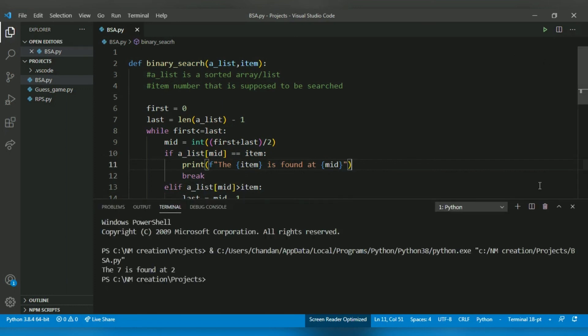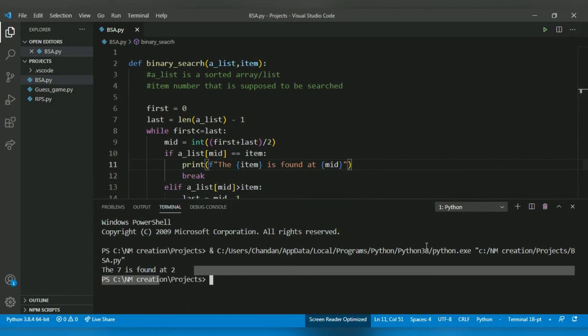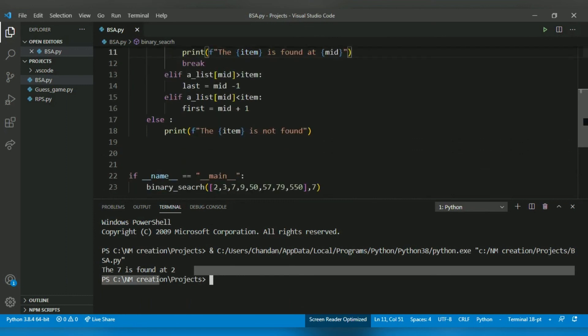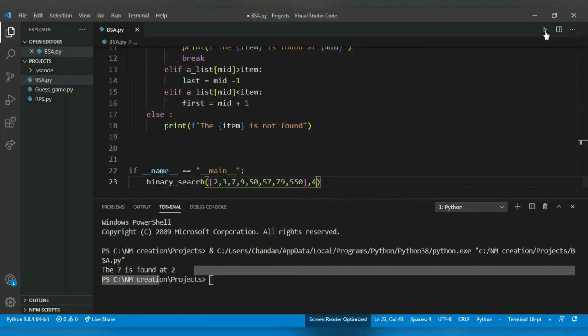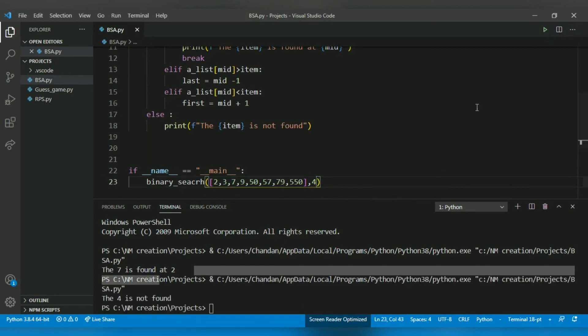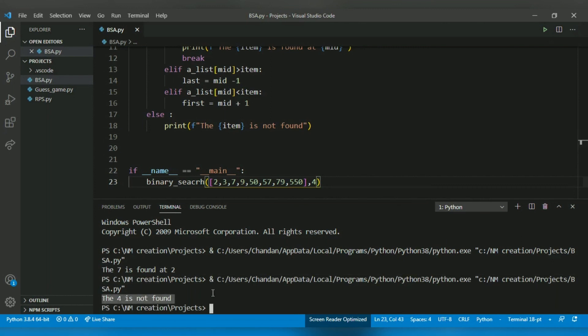Yeah, 7 is at index 2, which is true. The 7 is at second index. Now let's enter 4 and run. The 4 is not found. So our code is running perfectly.